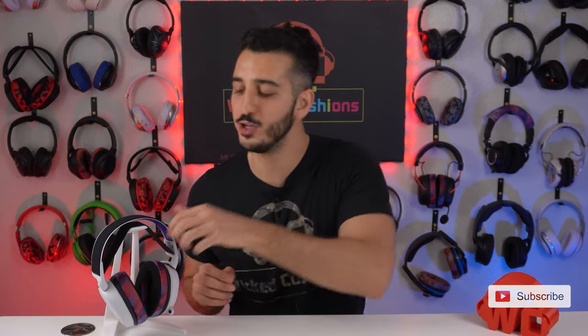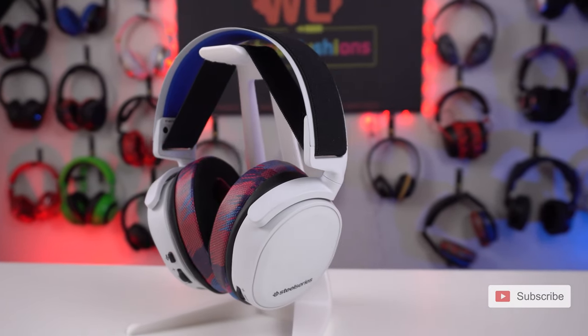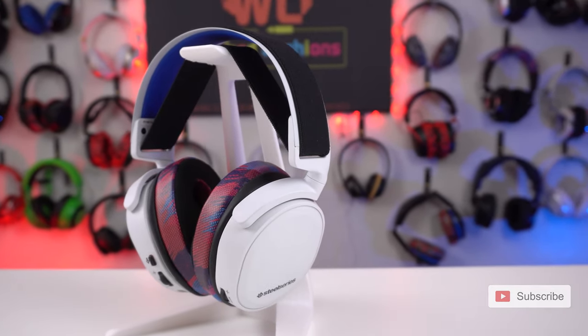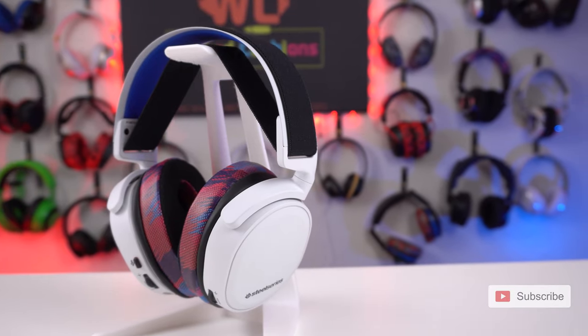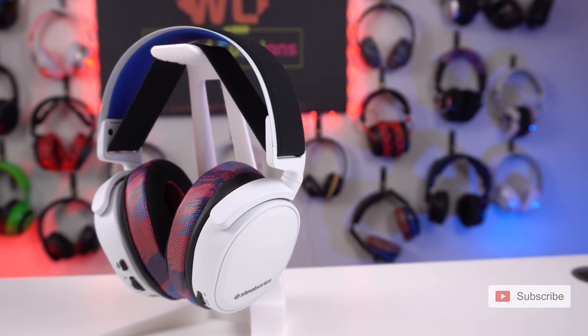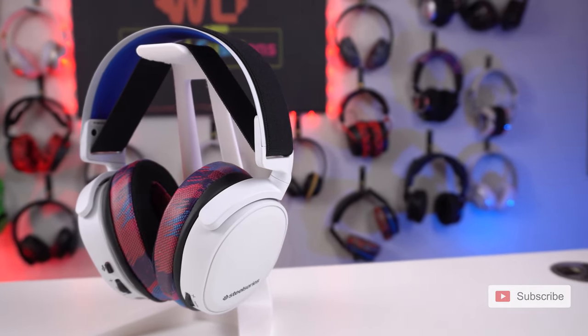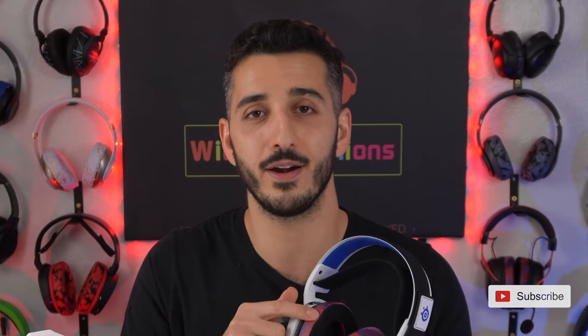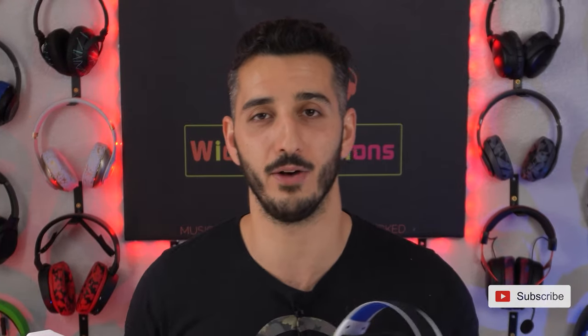I know that you've been looking at these Arctis 7P Wireless and you're wondering to yourself where the hell did I get those sexy earpads from? Stay tuned to the end of this video and we'll show you exactly where you can grab a pair and try them out.